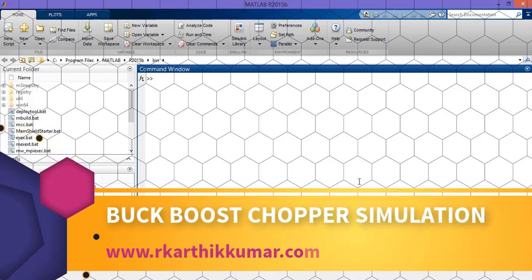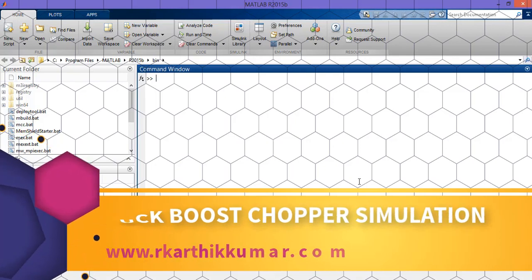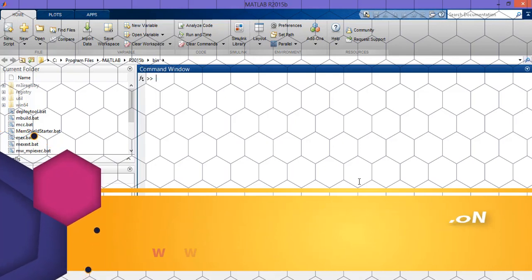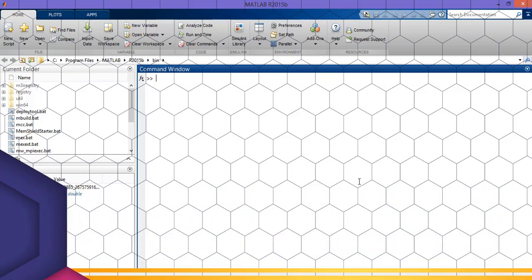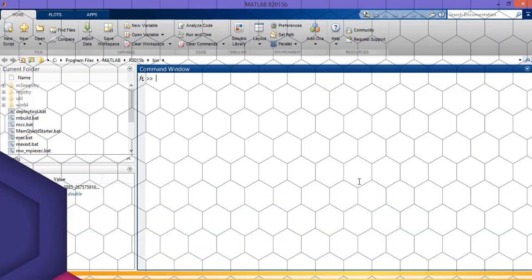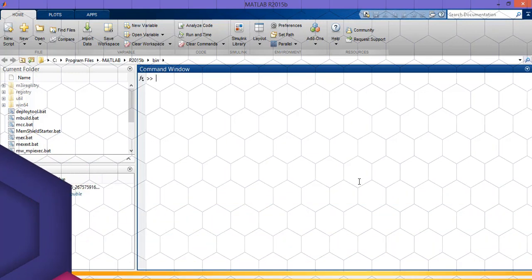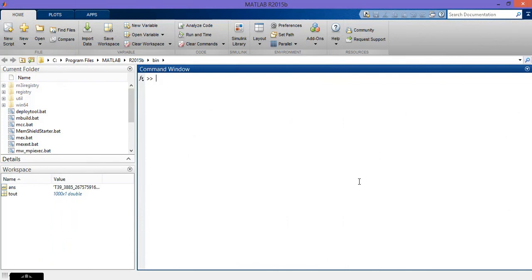Welcome. In this video we will see how to construct and design a buck-boost chopper. In a boost chopper, the output is greater than the input. In a buck chopper, the output is less than the input. But in a buck-boost chopper, it can perform both buck and boost operations.